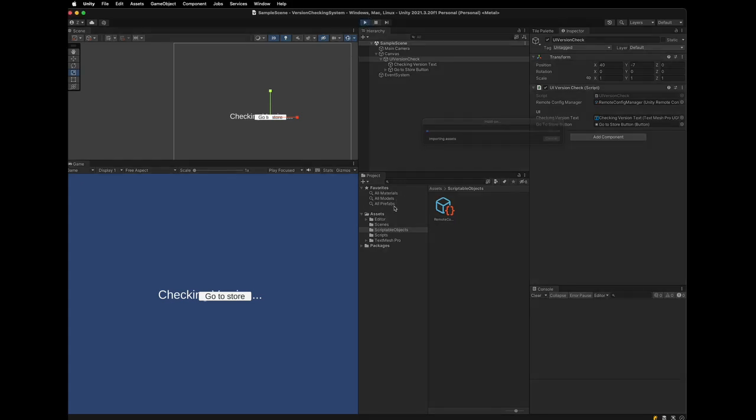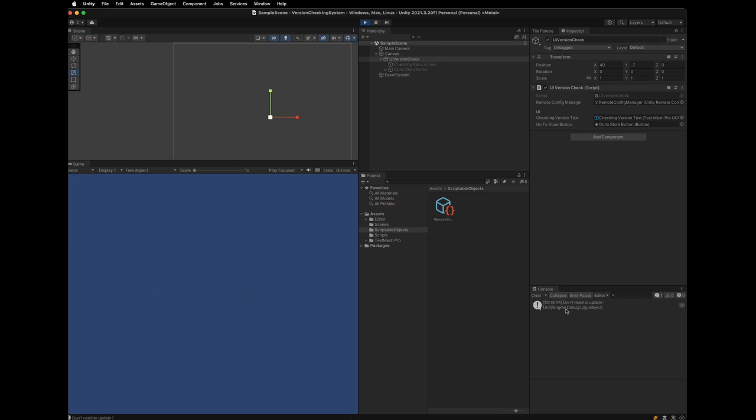Click play. Then, you can see the text is disappeared. And the log is printed on the console. Which is what we want.